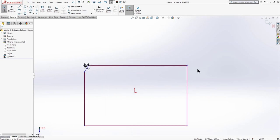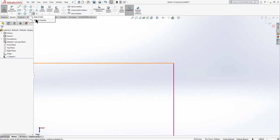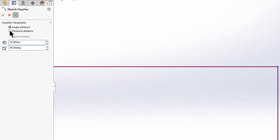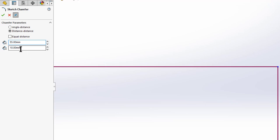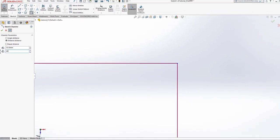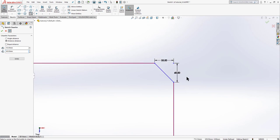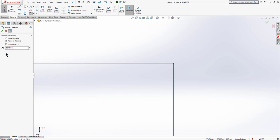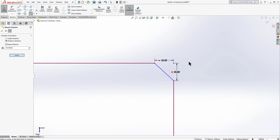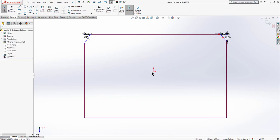Now let's move on to the 'Distance Distance' chamfer type. In this type we can apply unequal distances using D1 and D2. Set D1 as 55 and D2 as 60, click on the lines, and we have our chamfer. If we want equal distances, undo and select 'Equal Distances' — D2 is removed and you can freely select lines to create an equal distance chamfer. Click OK.